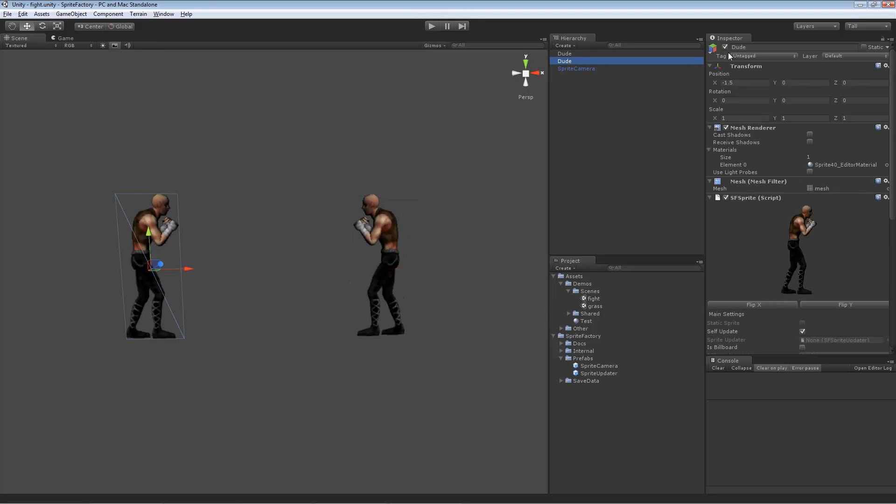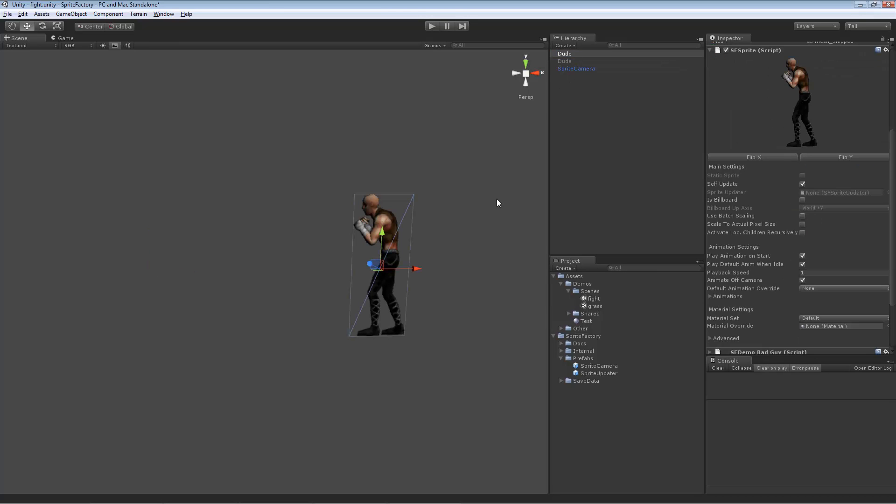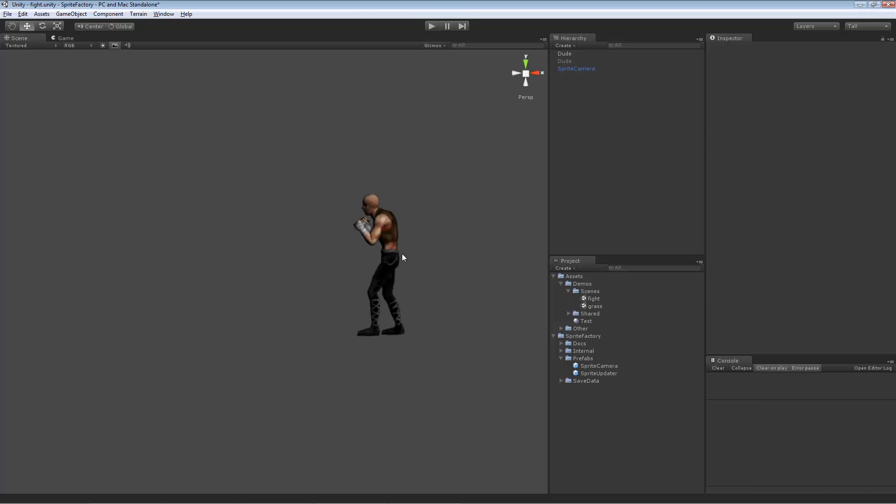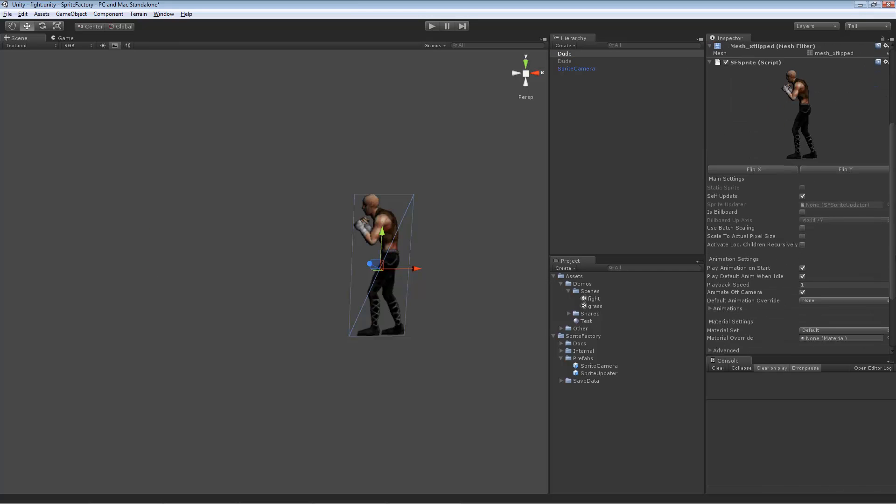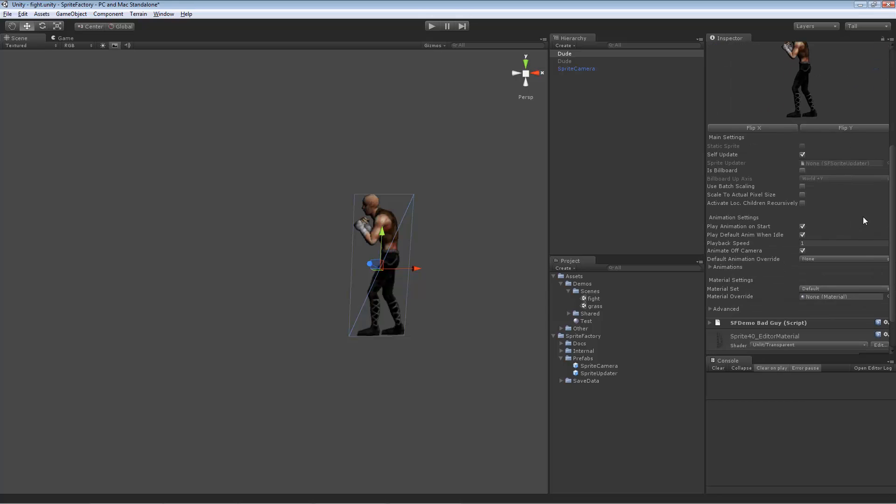Let's go back to our fight scene here. Turn off my other guy.